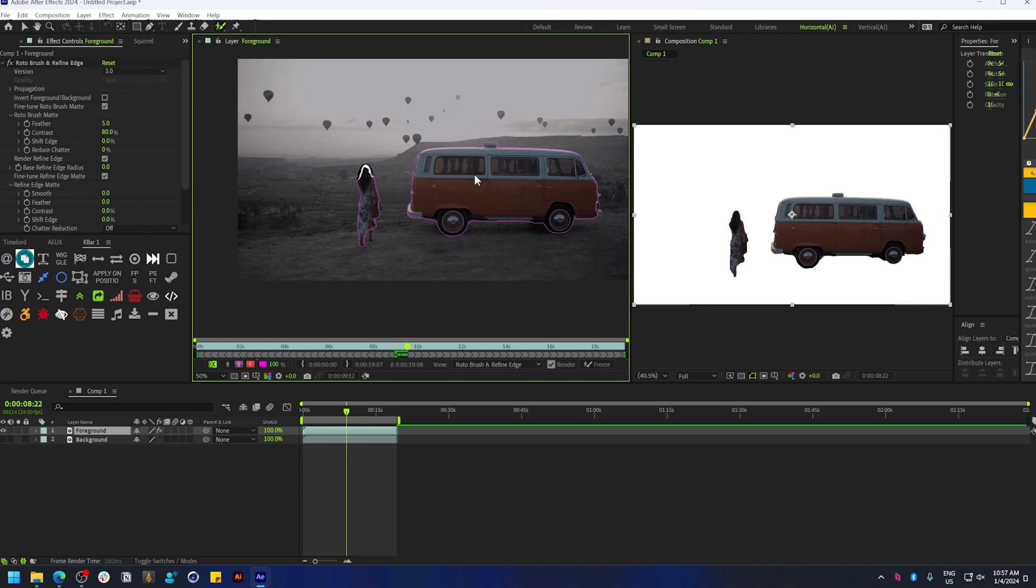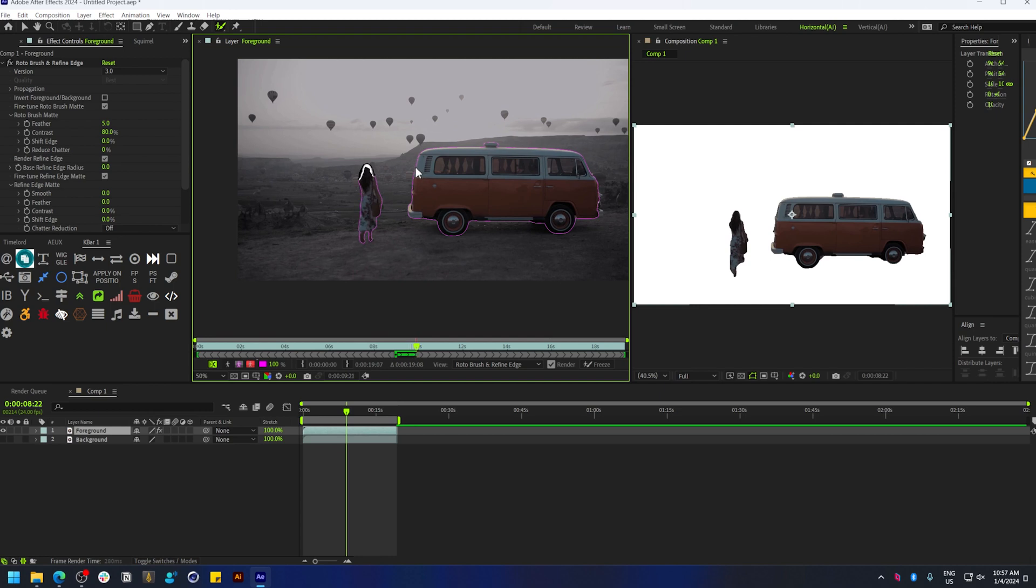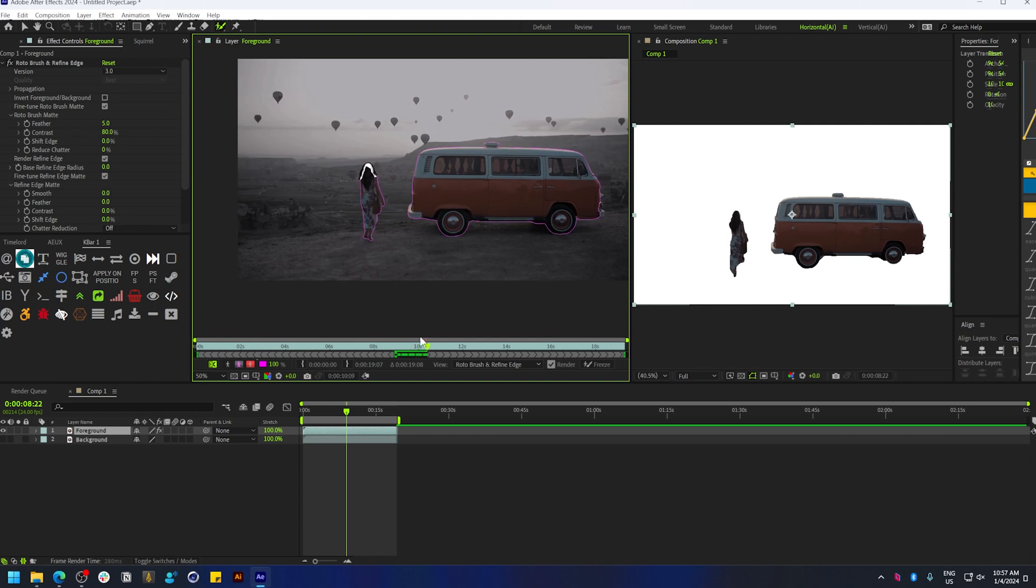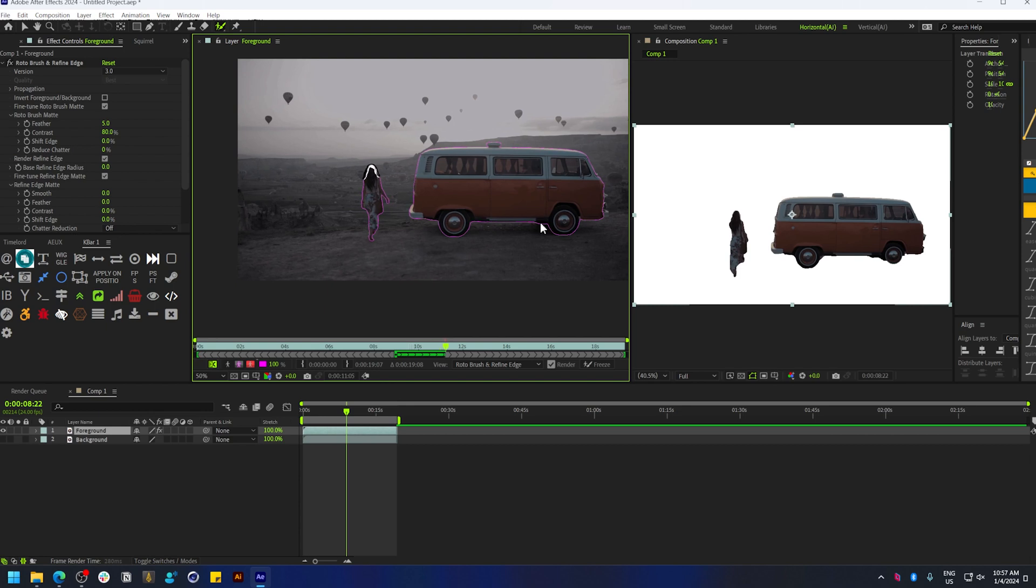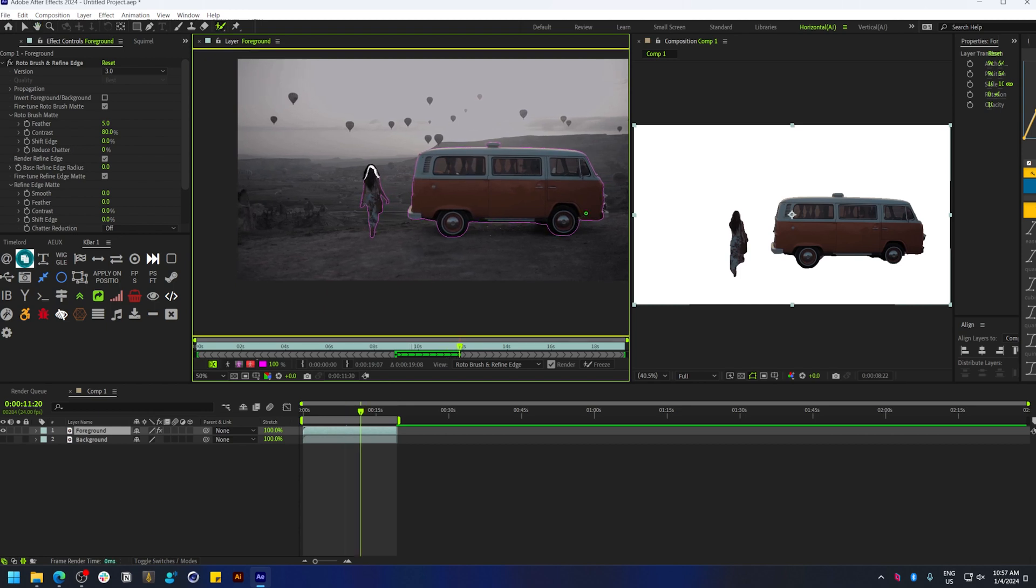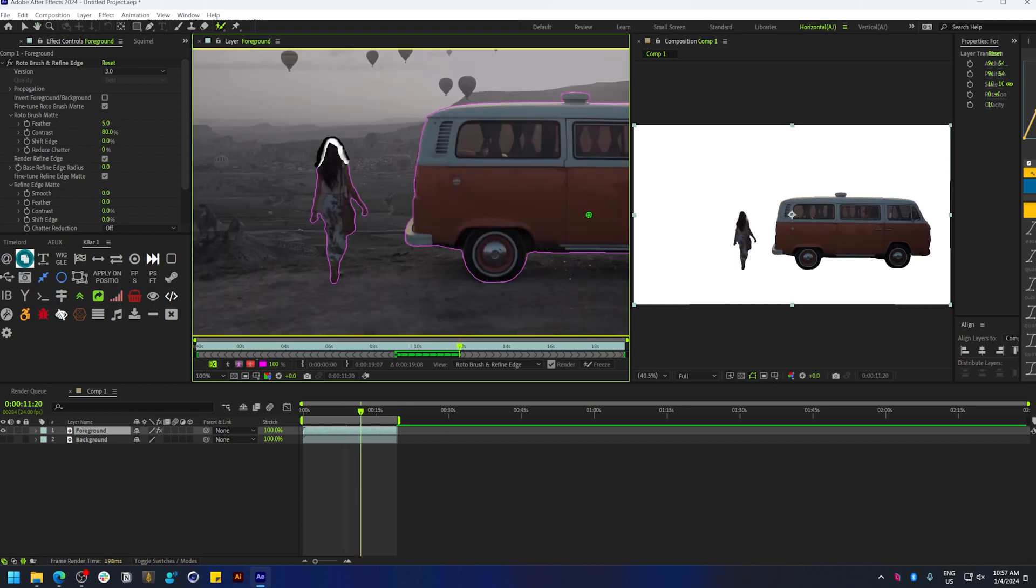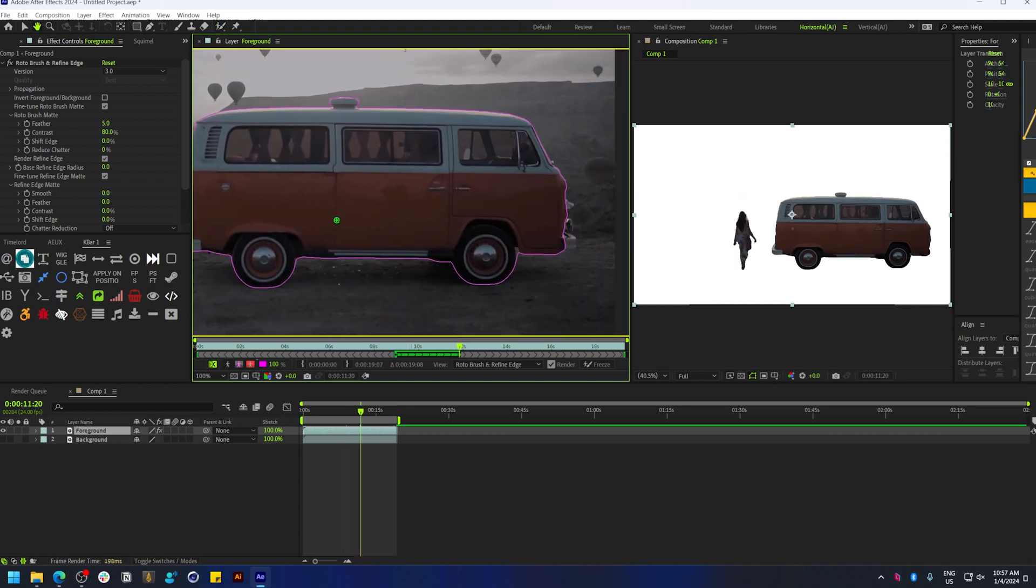you can hit spacebar to preview how the rotoscoping is going. You can pause anytime and refine this. When new parts of the vehicle are revealed, I can add that in.